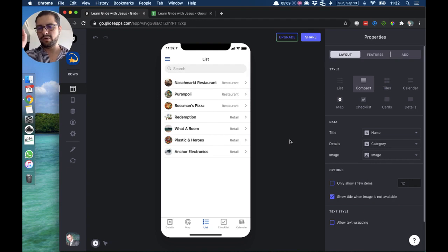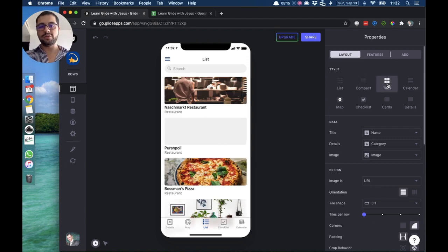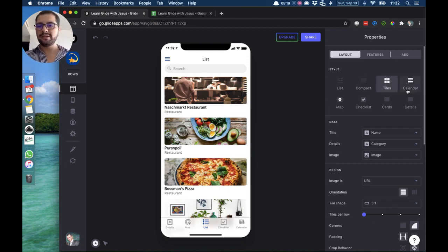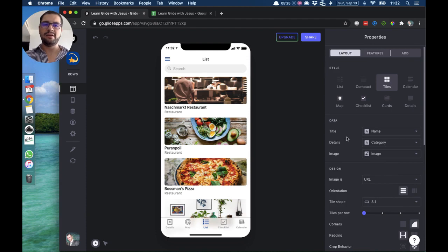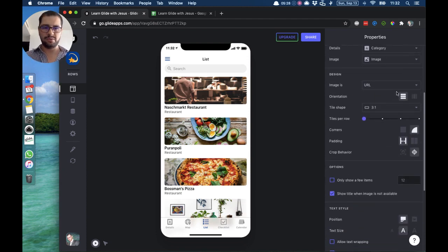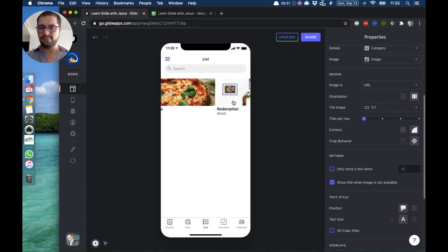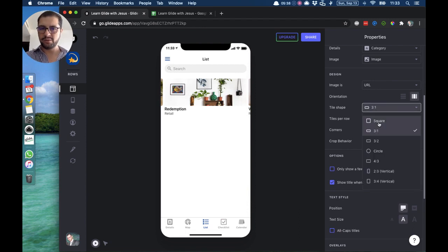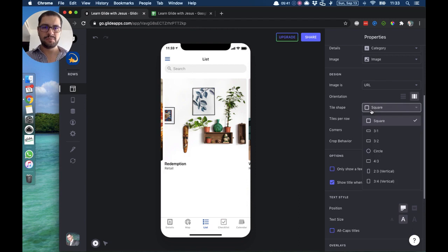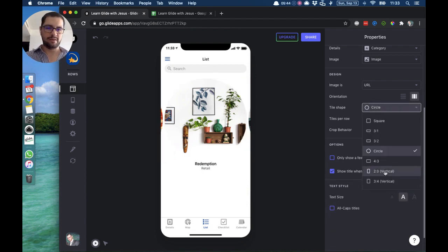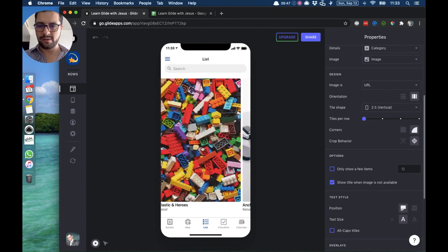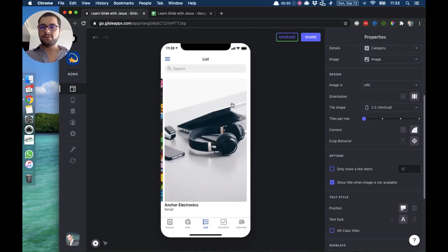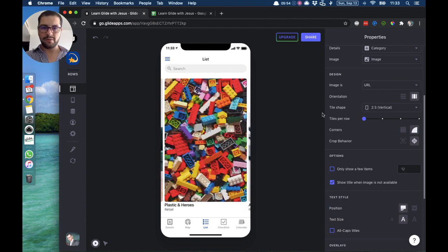The next style is the tile style — again tile, details, and image are configured similarly. The tile style has a lot of different options: you can have it as a vertical view or a horizontal view, you can change the shape of the tile to a larger square image, circle, or vertical. You can also change the corners to be round or square.